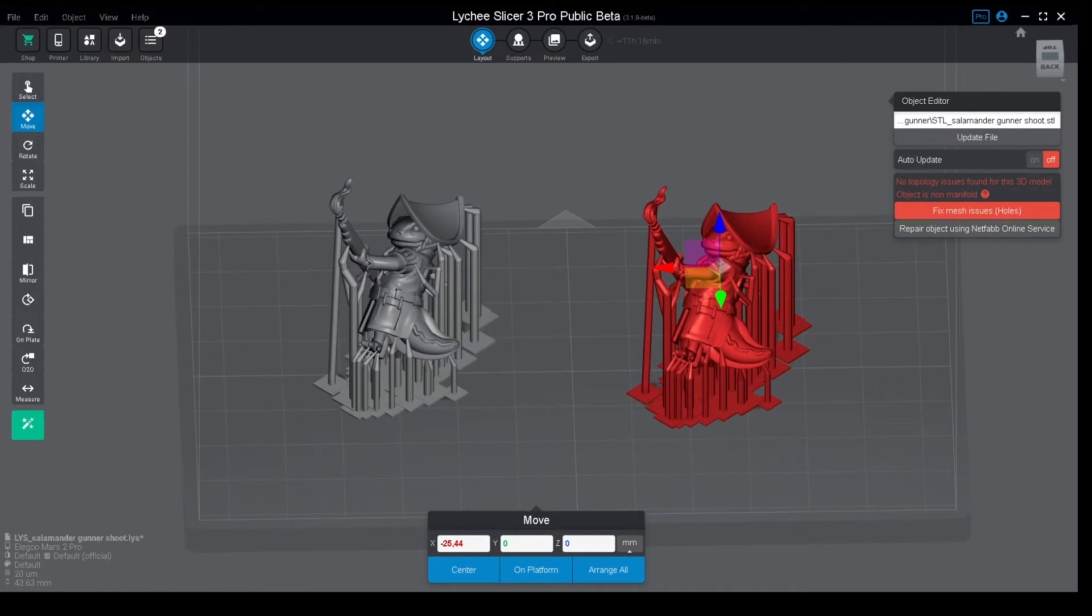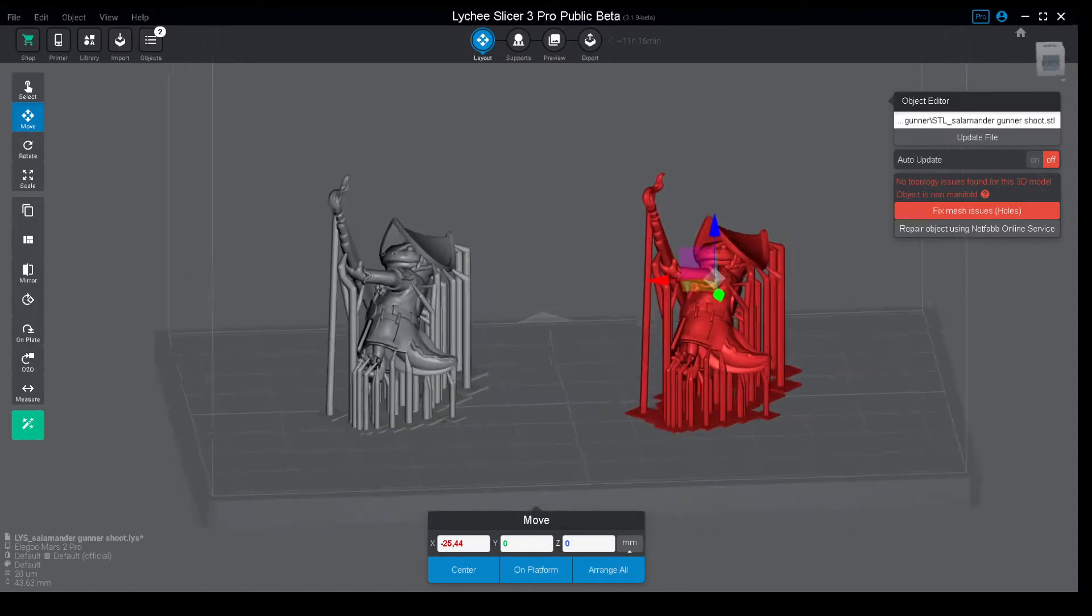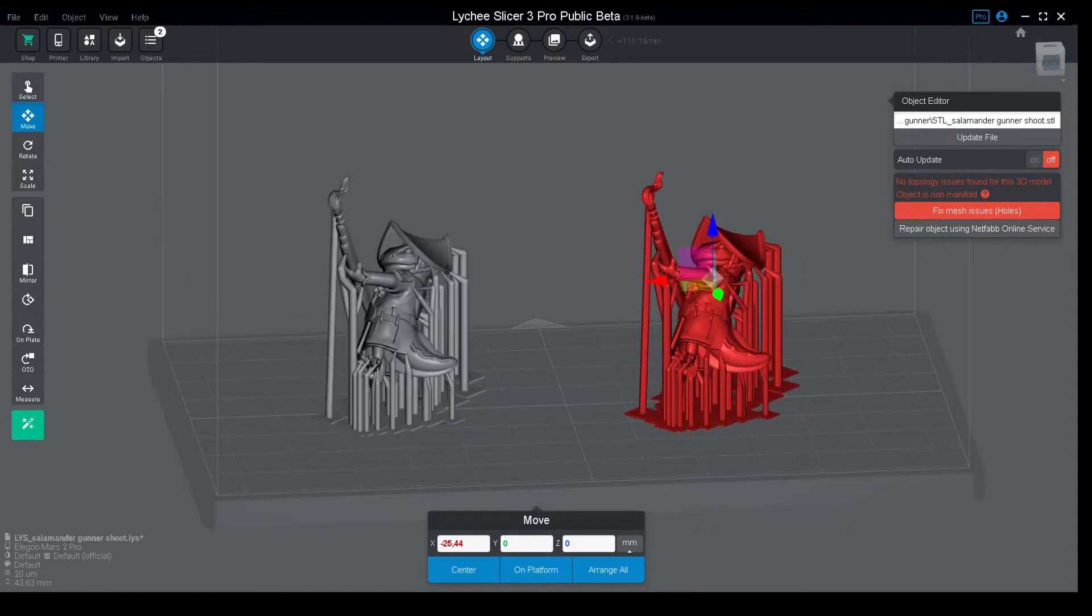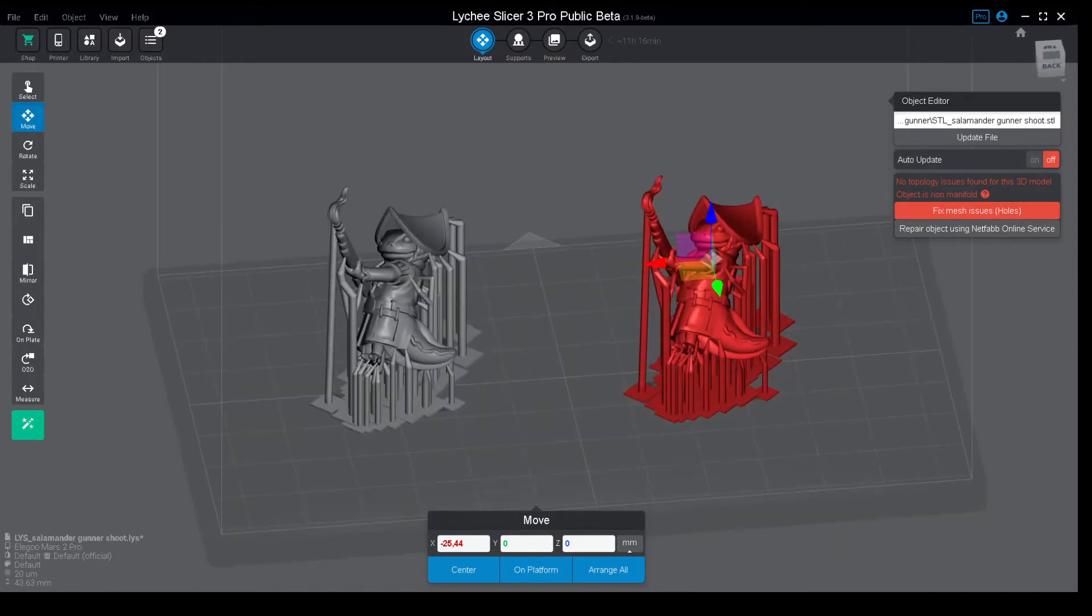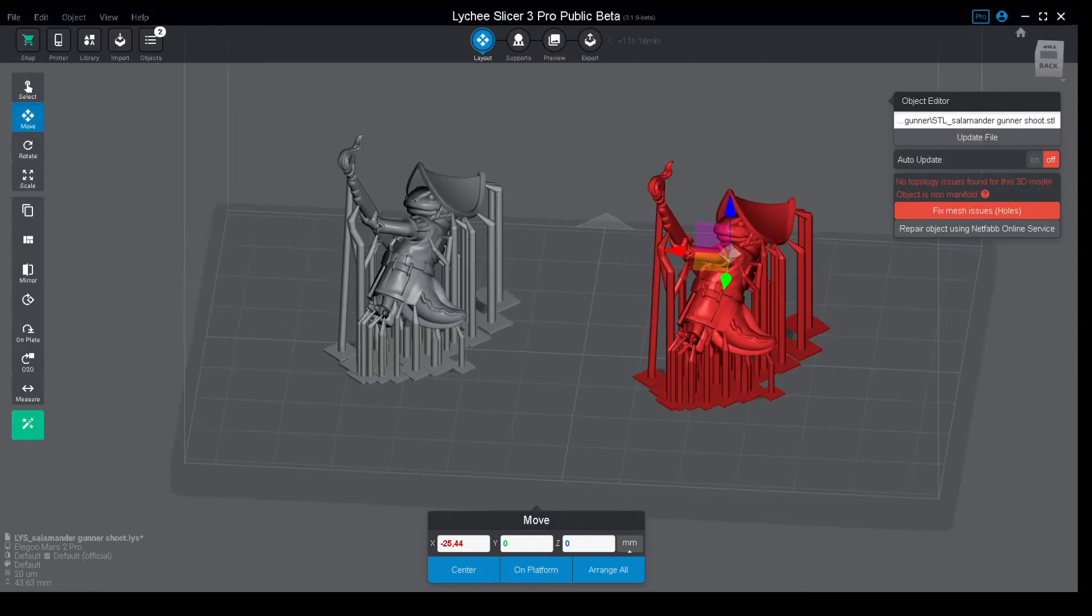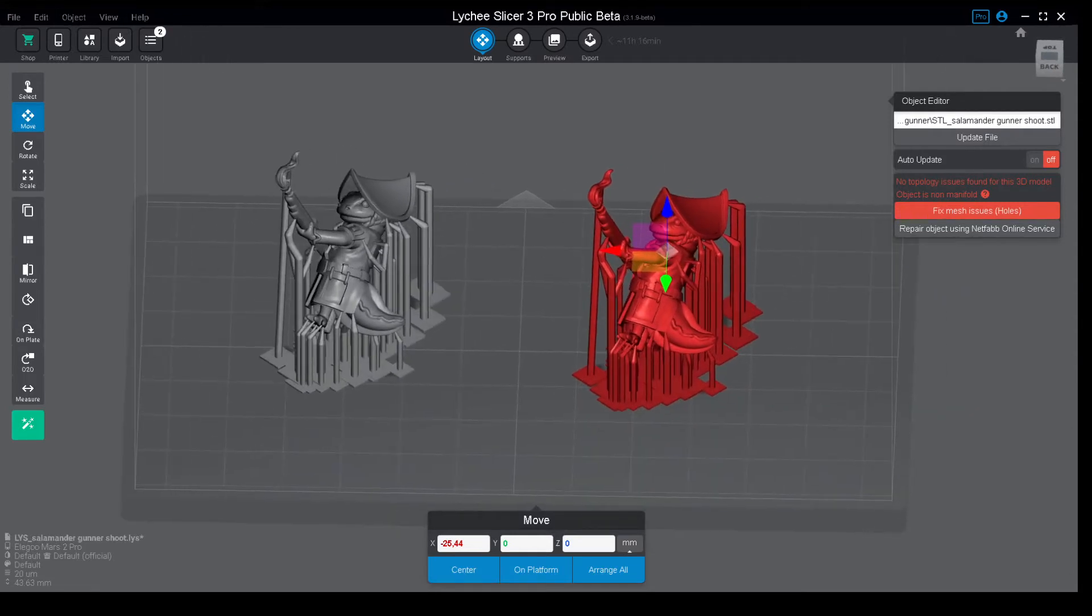There's a lot of confusion in people thinking that Lychee doesn't allow you to scale by percentage. It's just a matter of layout and I will show you how to do it.